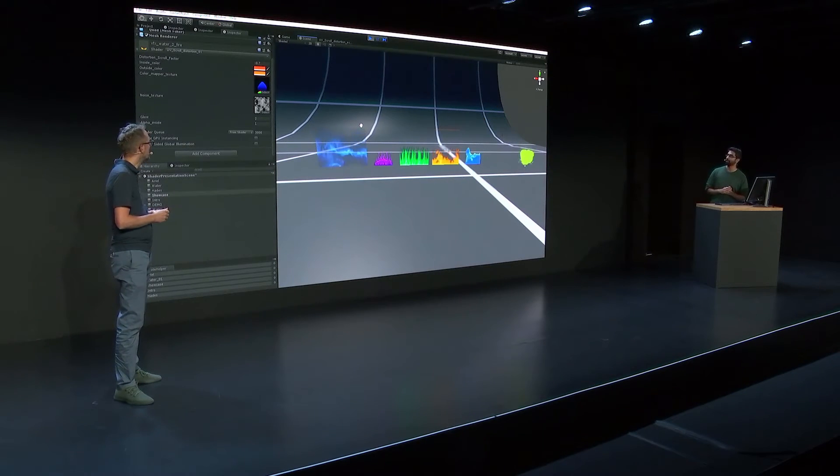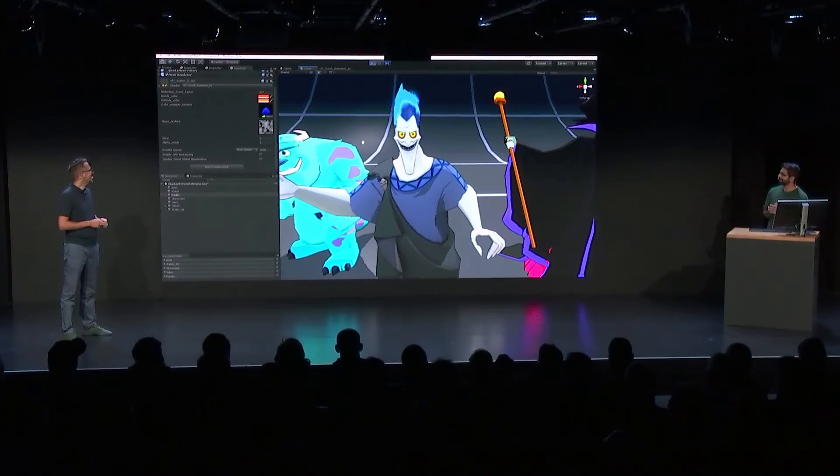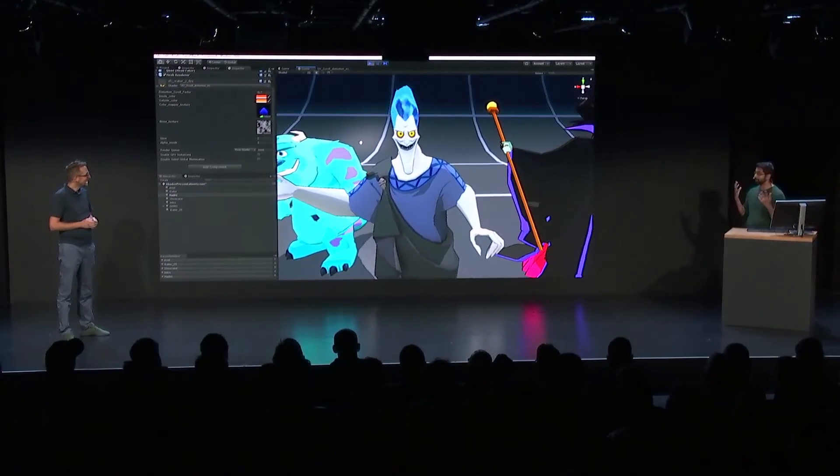I even use it with the particle system out there. Did you use it anywhere else? Yeah, I actually use this on Hades's hair. He was hanging out in the background. In-game when he gets angry, we change his hair to a fiery red and he goes into a rage.